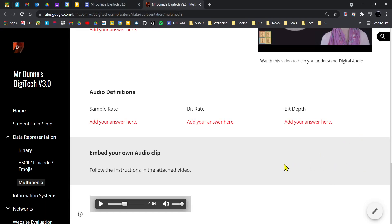This is me explaining how to embed your own audio clip into your Google site. Using your phone voice memos or the voice recorder on your laptop, I just want you to record a sentence or two.